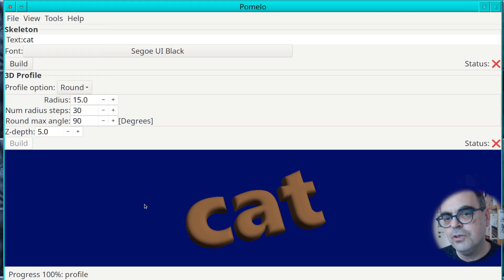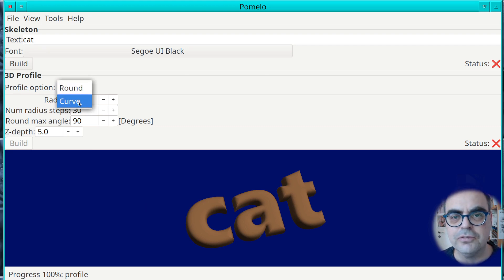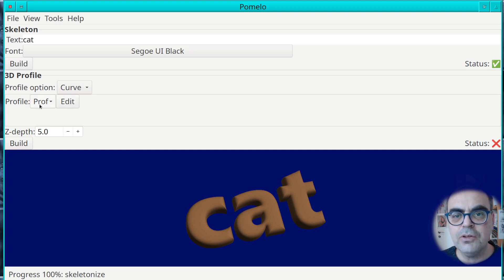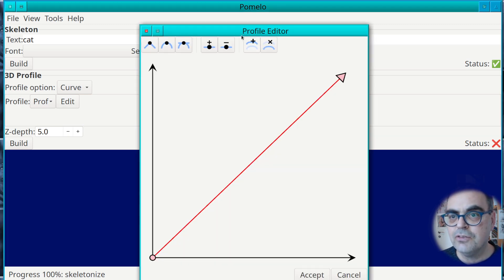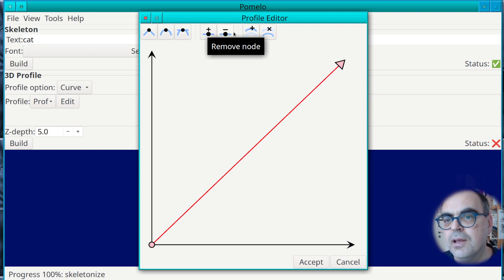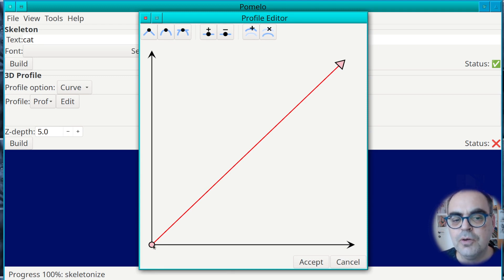So that's the round profile. But in this latest version you can do a lot more, because you have another option for the profile which is a curve. Let's choose the curve and rebuild. When you have the curve, you have something called a profile and you can edit this profile. If you press the edit button you will open the profile editor.